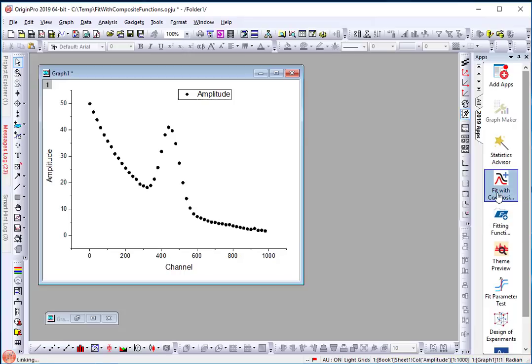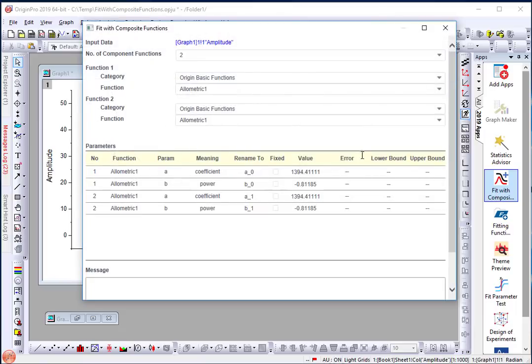I have the app installed. Let me launch it. In the dialog, the first control is for the number of component functions. I'll leave that as 2.